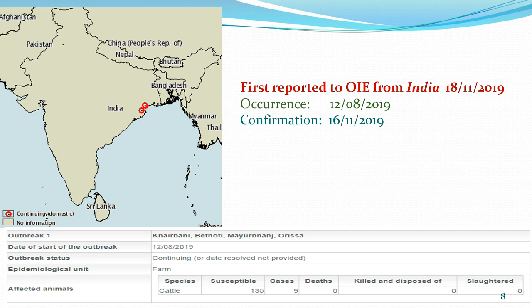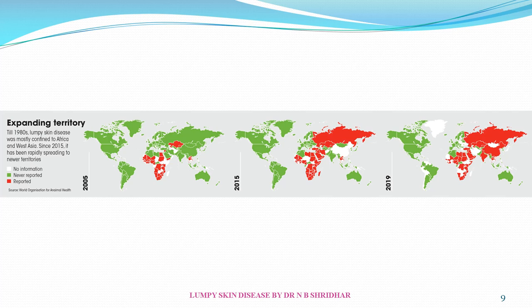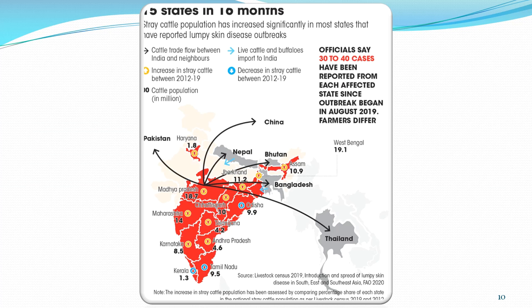Especially in India, the occurrence was first seen on 12-8-2019 and confirmation was done on 16-11-2019. The outbreak has since been seen in several territories, spreading from Africa to entire Asia, India, and other countries.